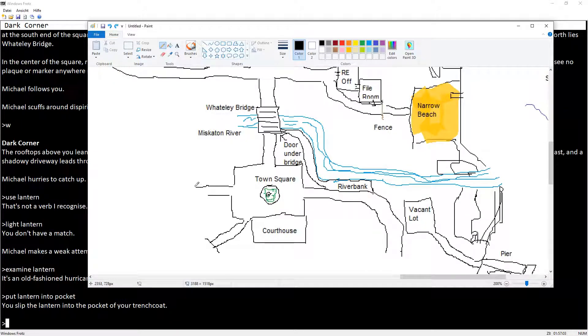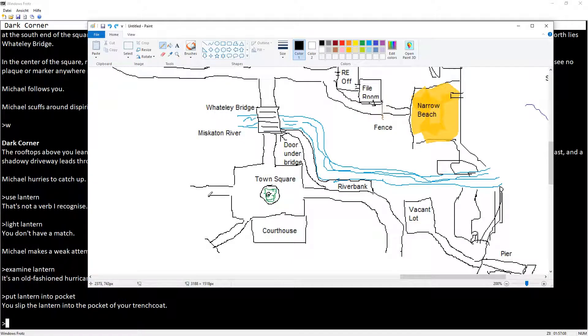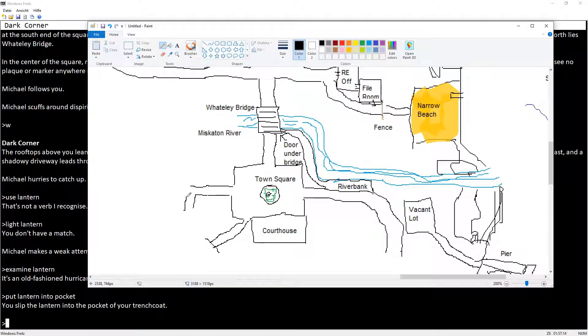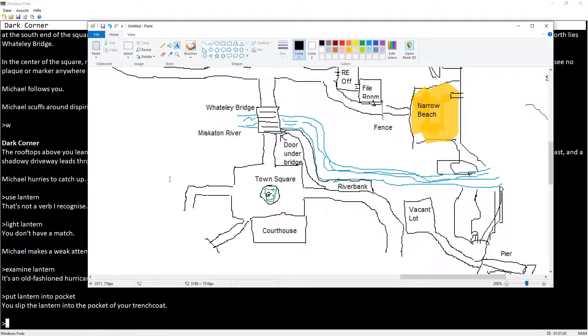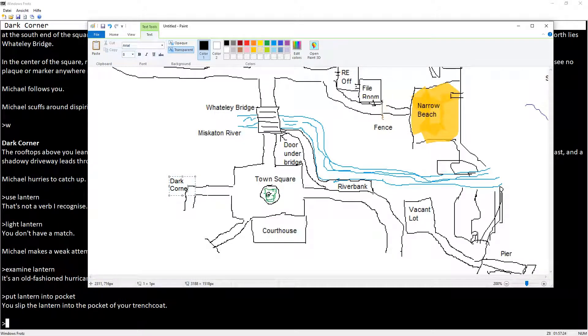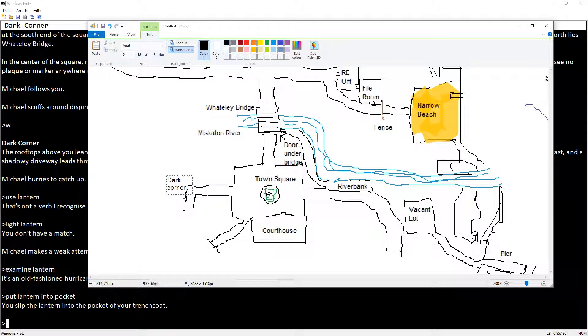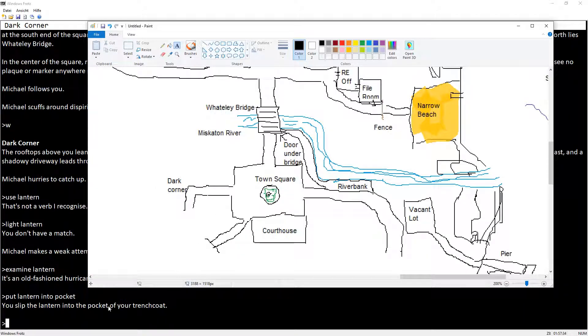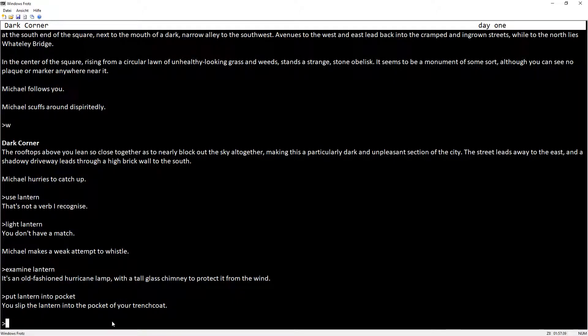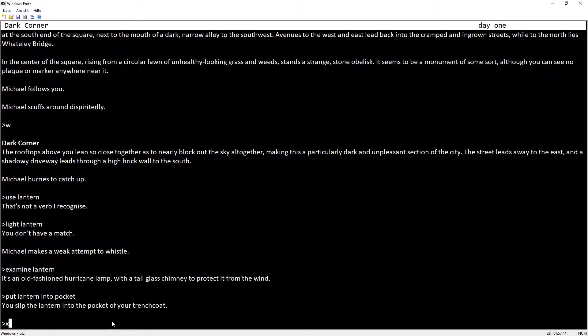So this kind of ends here, but there is the driveway to the south. Do I want to go south? Sure. Do I want to examine anything?